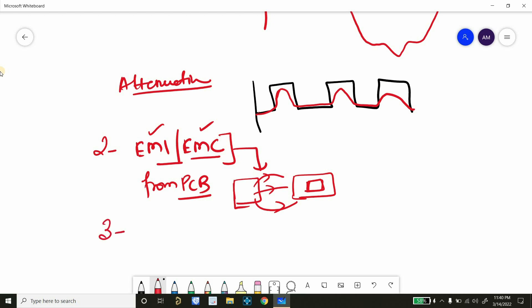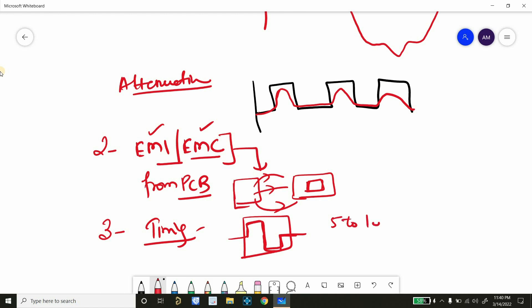Let's discuss the third category which is related to timing. So timing is basically we are talking about clock period. So we have one clock period, and we basically allocate that clock period to let's suppose 5 to 10 processes.